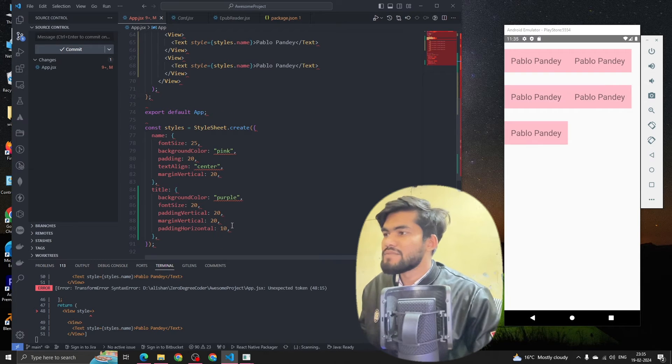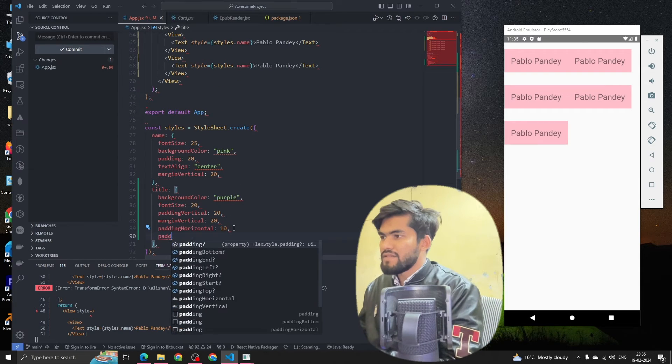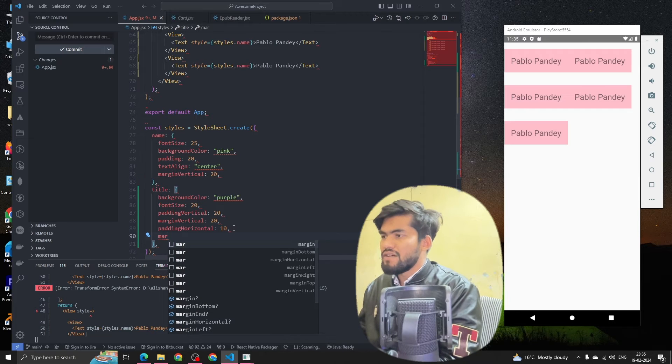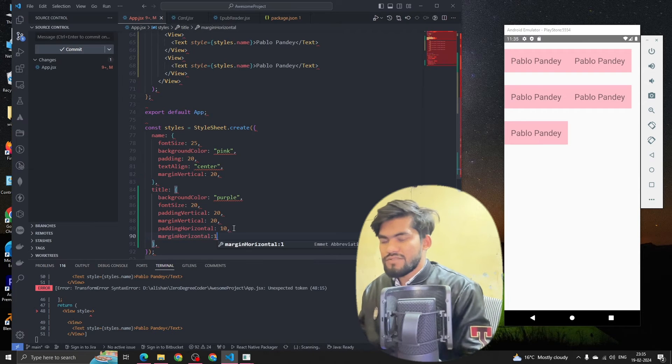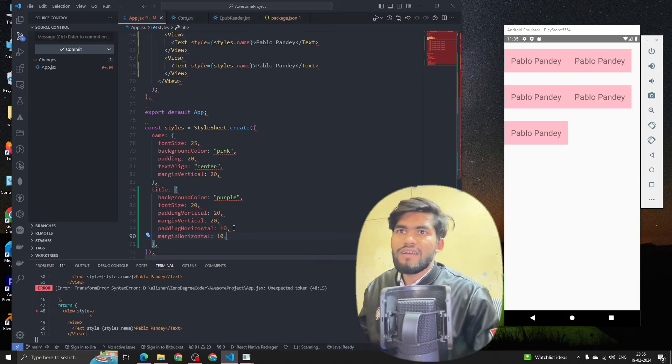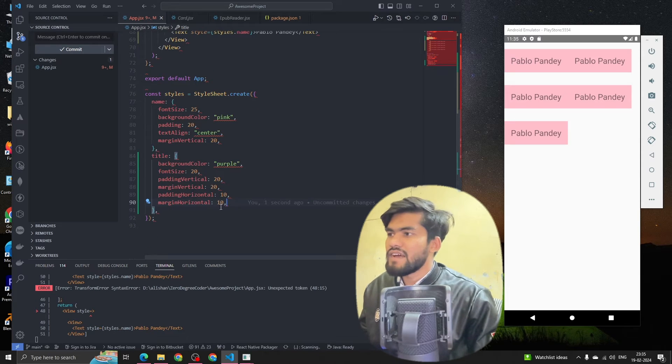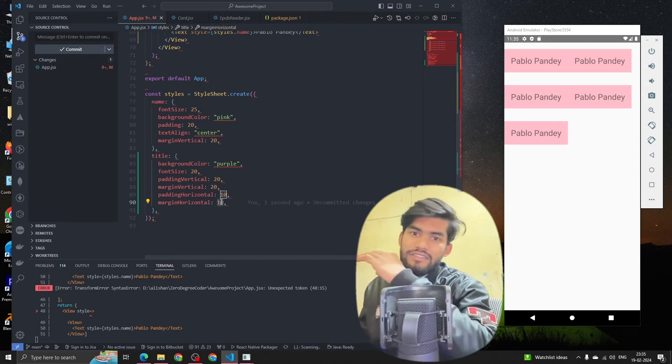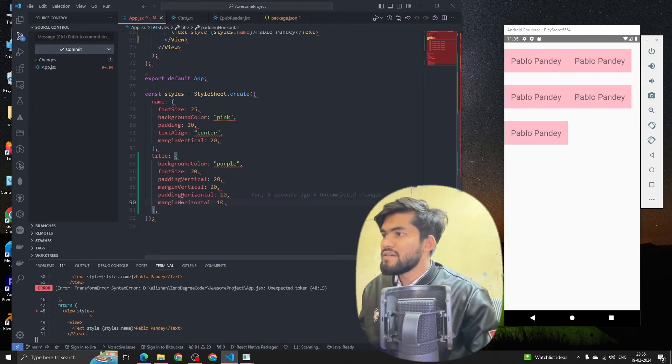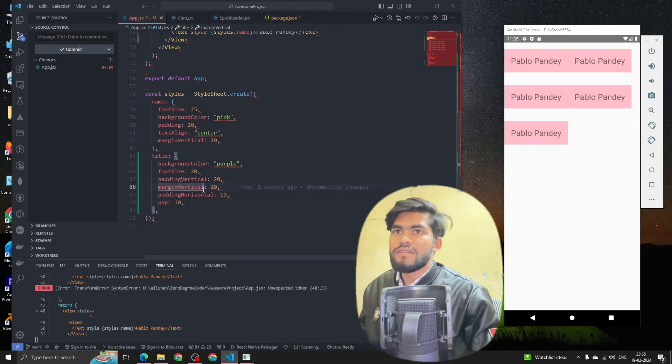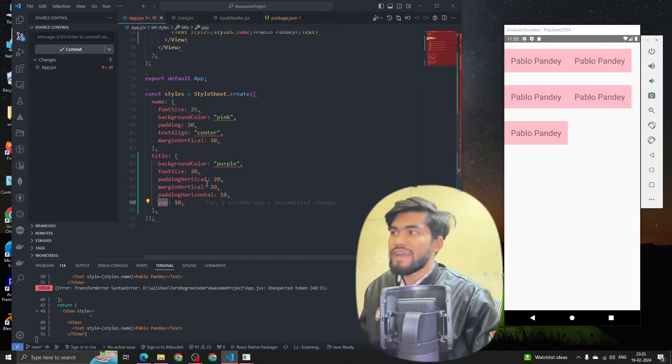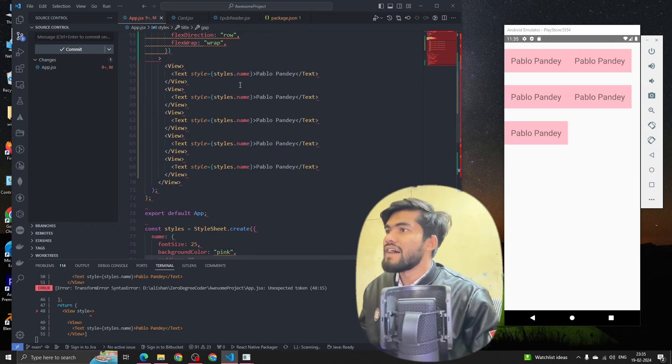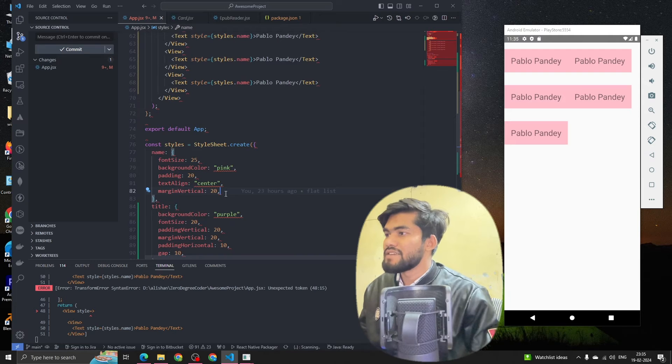Now let's suppose, let's give some padding also. We can add margin horizontal as 10. Let's give them a gap.